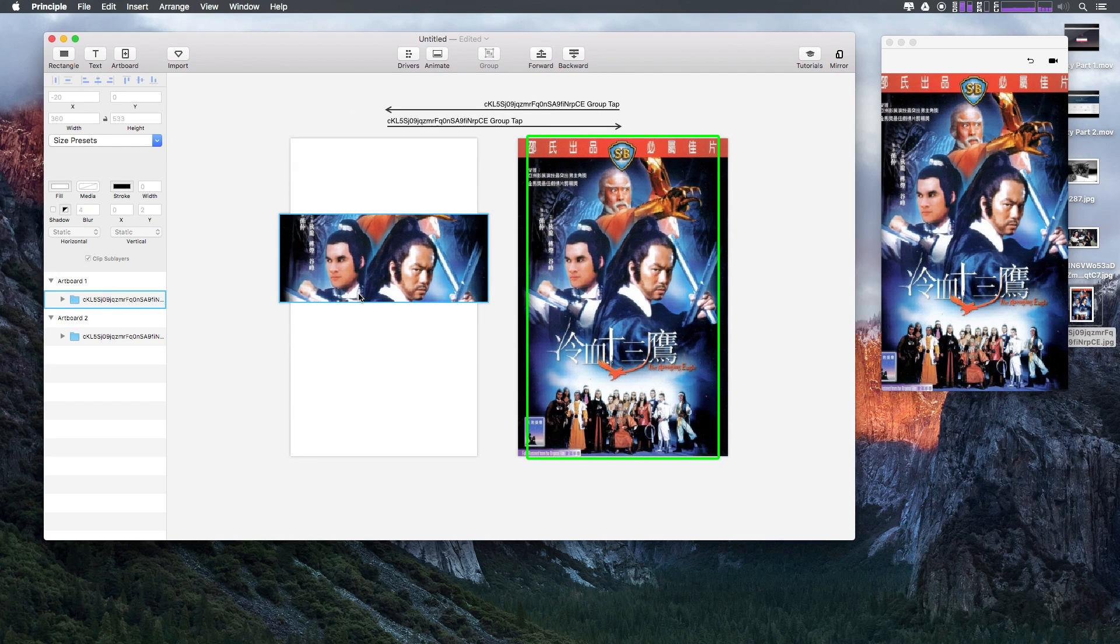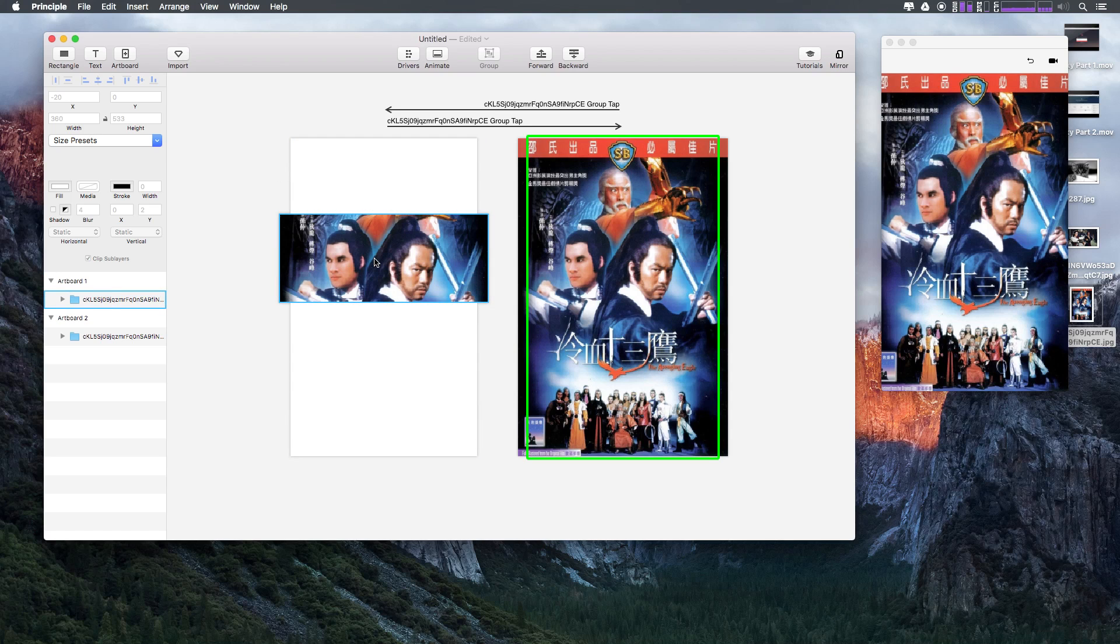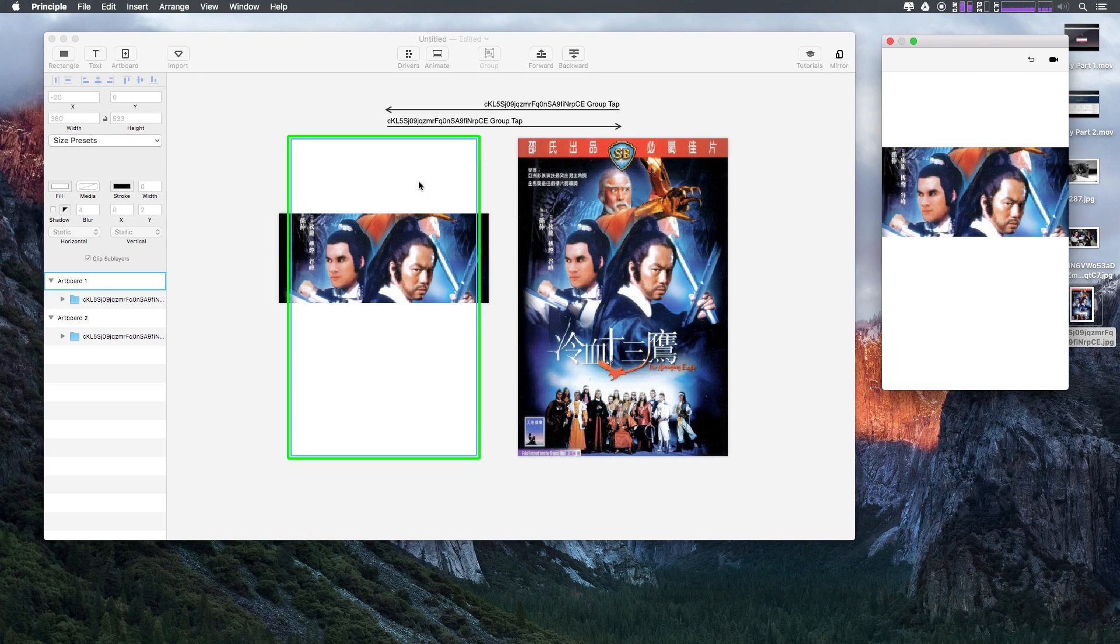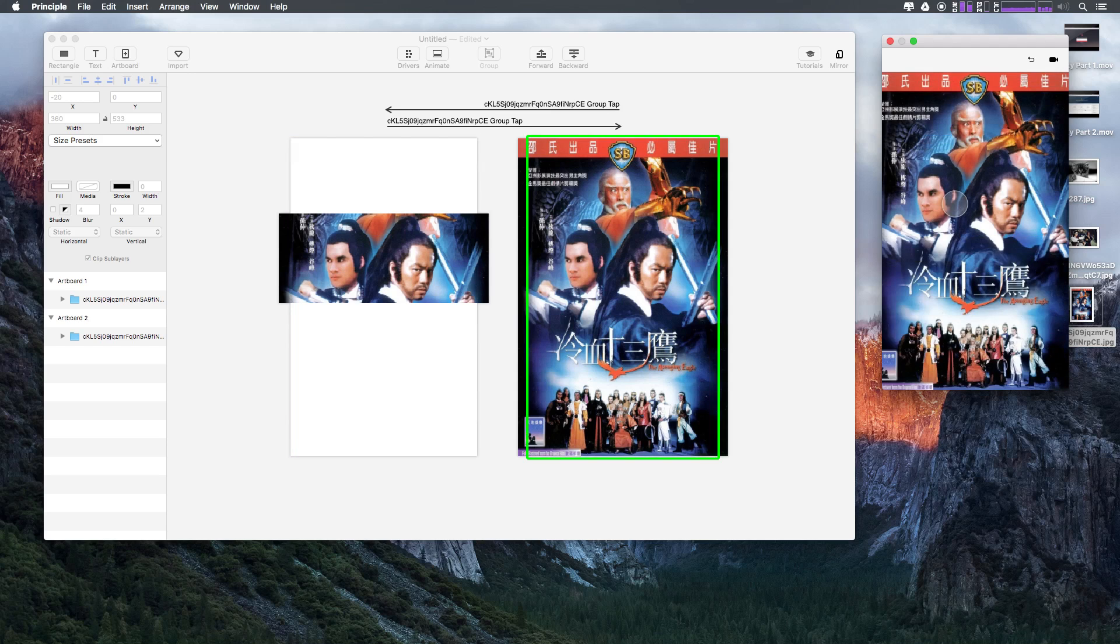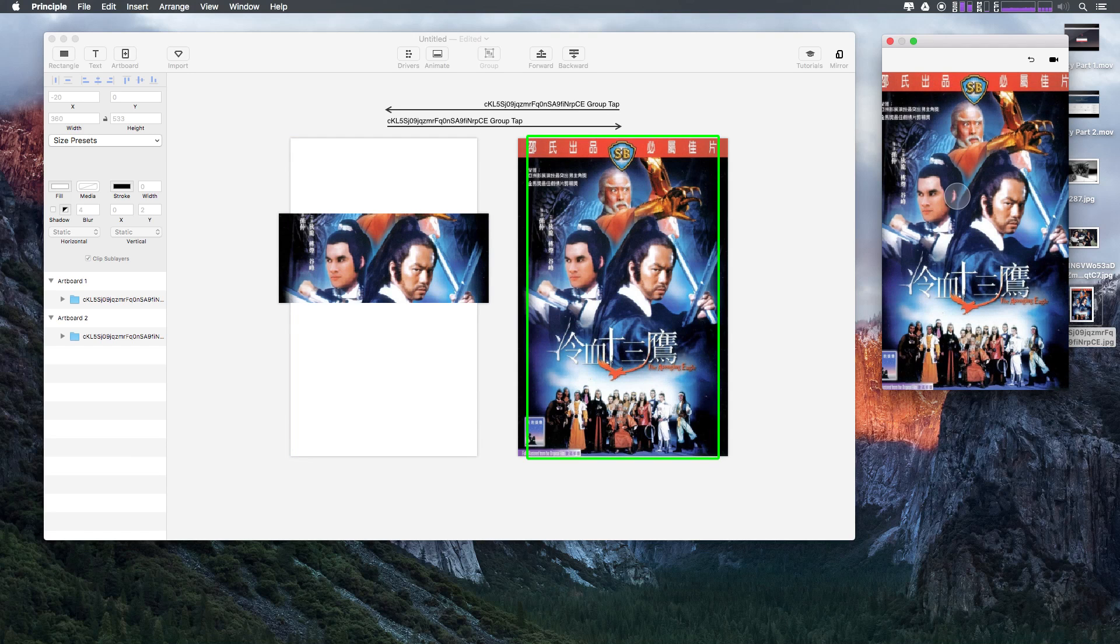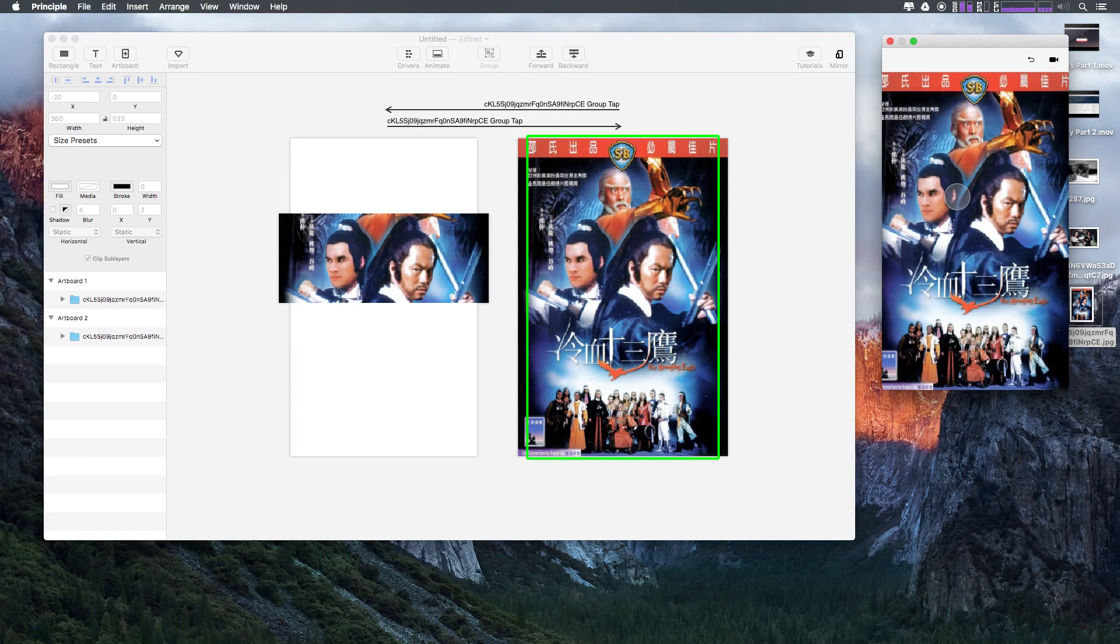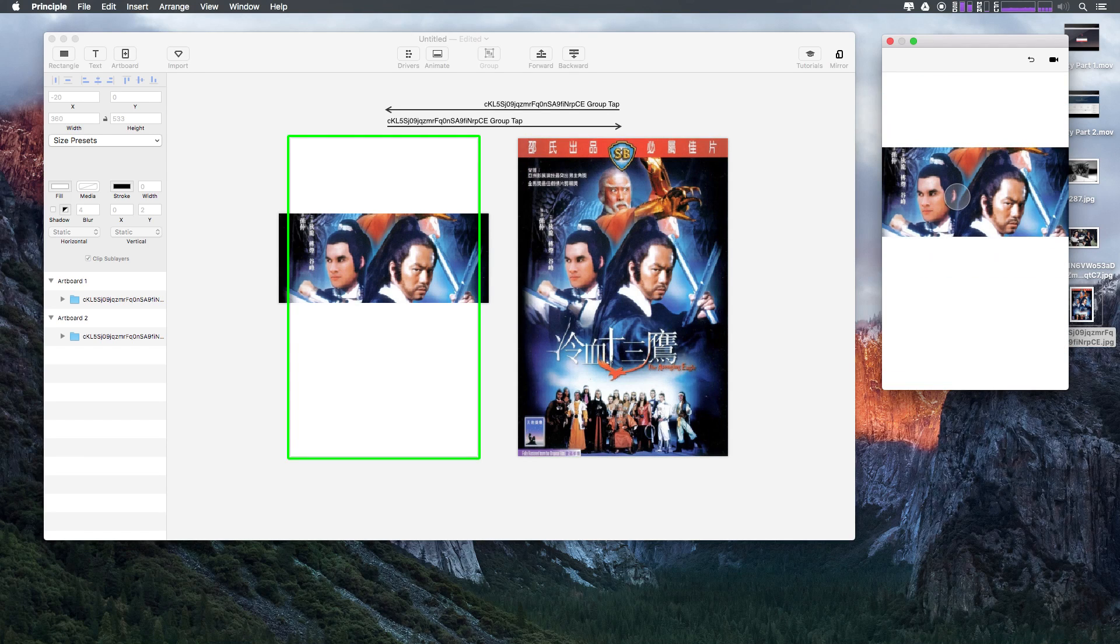So as you can see here, even though we just have a single image in this group, we go ahead and have this here we tap on it. It's now clipped, unclipped, clipped, unclipped, super cool.